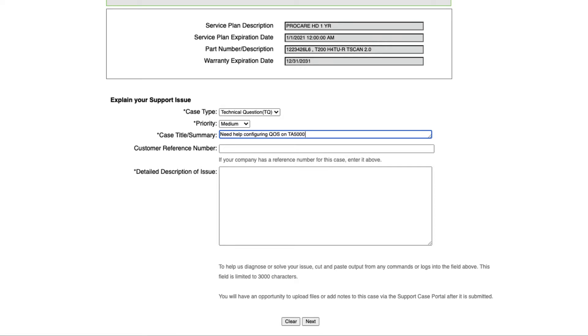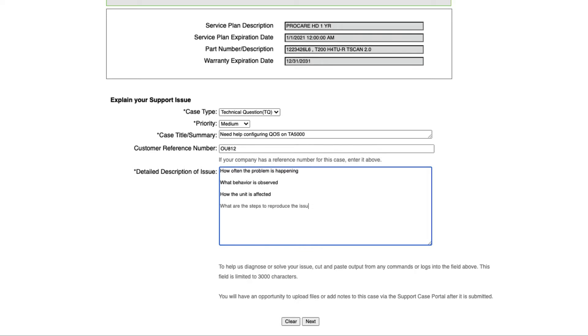In the next field, describe your issue in detail and try to include things like how often the problem is happening, what behavior is observed, how the unit is affected, what are the steps to reproduce this issue. Also include any logs or supporting information from the device. We'll show you how to attach these in a moment.